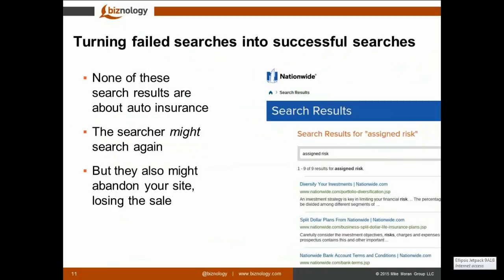What we really want to do is measure how unsuccessful — failed — searches can be reduced. It's possible the searcher will search again, and if they do, we can check whether the second search produced results, a click, or a conversion. We can't count what works, but we can count what doesn't work. By counting failed searches, improving our website search, and then measuring how those failures are reduced, those failed searches turn into successful searches — producing results, clicks, and most importantly, conversions.